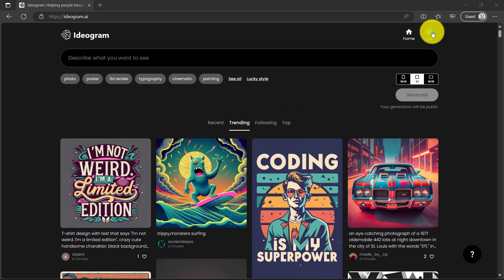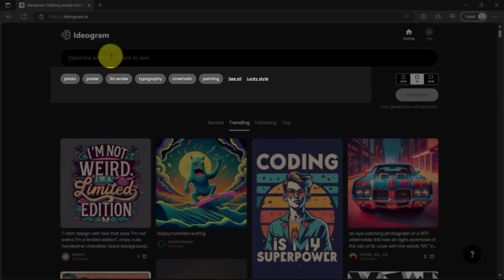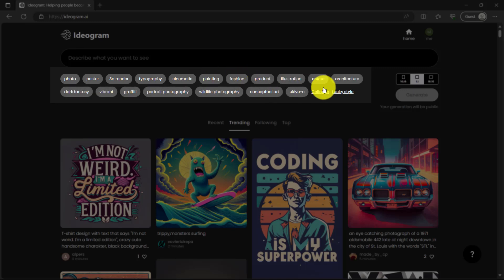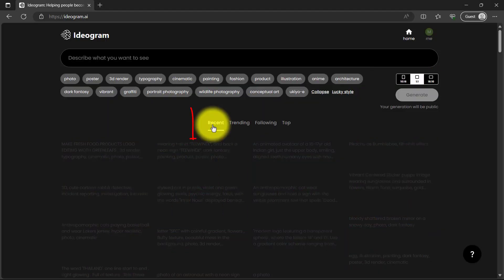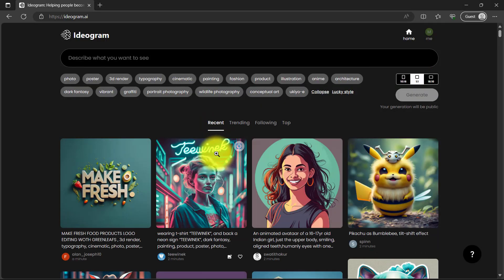So this is my profile, home page, ideogram, search bar. Below the search bar you can see all the styles which are photo, poster, typography, cinematic, painting, etc. At the right side you can see the aspect ratio and here you can see recent. These are the recent generations.